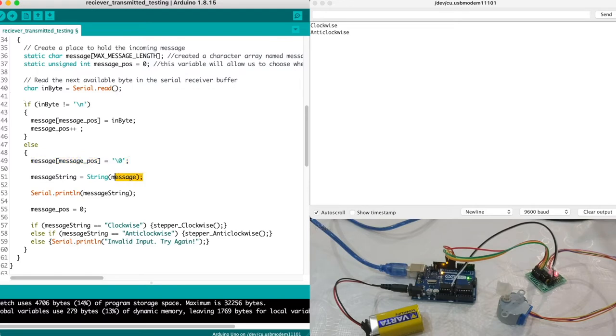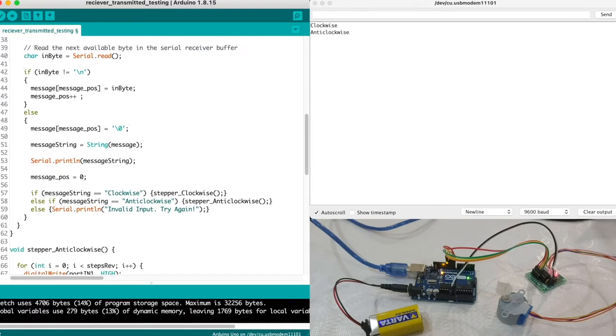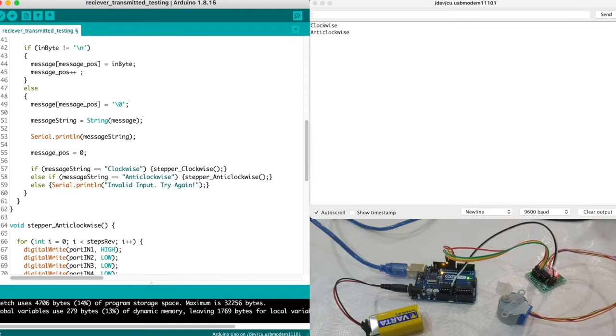Then we convert the captured character to a string and print it out on our serial. So the message here is in a character format and we're using string function to convert it into a string and assign to this variable. The message string variable gets printed out in our serial. Then we reset the message_pos index to zero so that the cycle repeats itself.